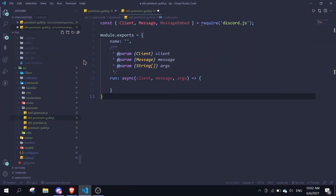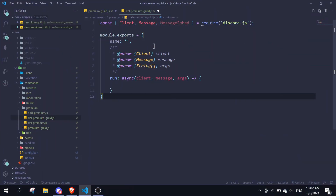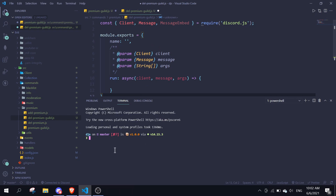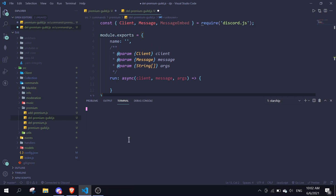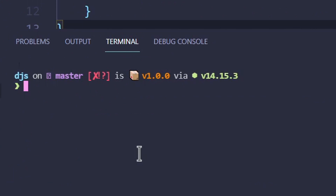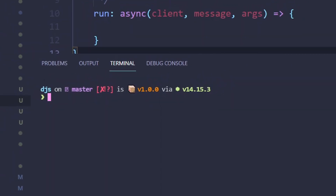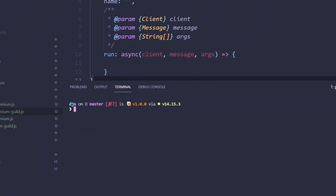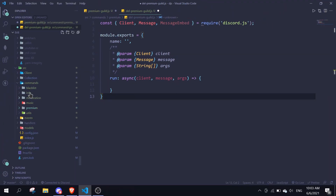Before we start, you need to install a package called Day.js. All you need to do is run 'npm i dayjs' to install it. I already installed it so I'm not going to redo it again.